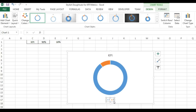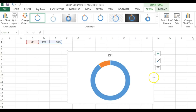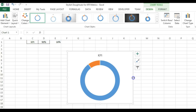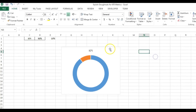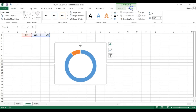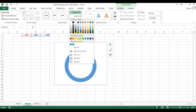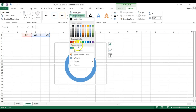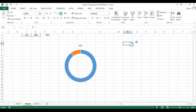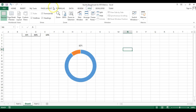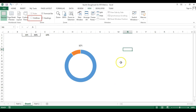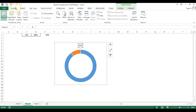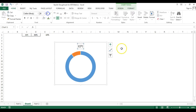First, remove the legend — select it and press Delete. Resize the chart as needed. Select the chart, go to Format, and set the shape fill to No Fill and the shape outline to No Outline. Then remove the gridlines from the worksheet by going to View and unchecking Gridlines. Gridlines have now been removed.